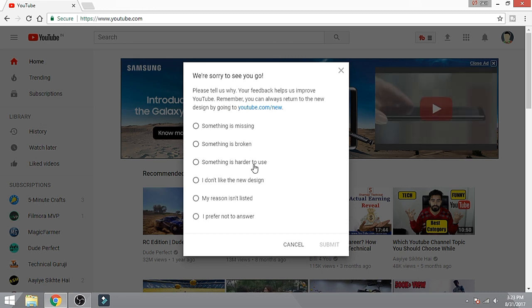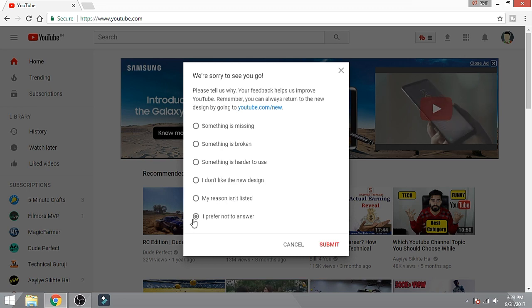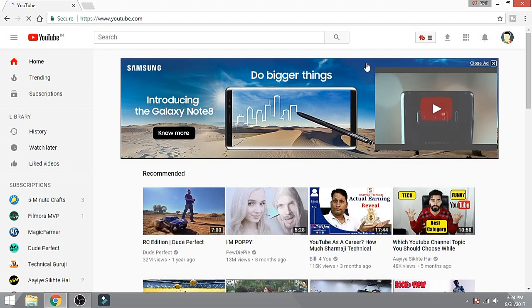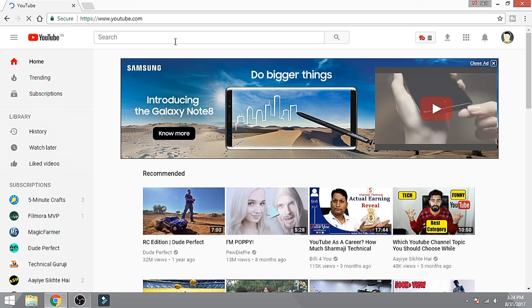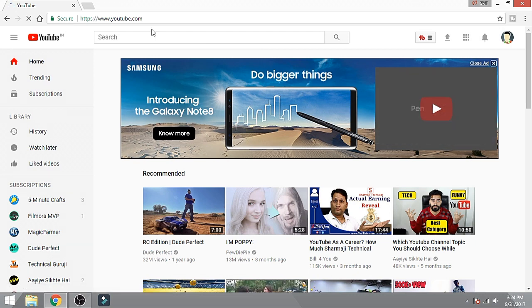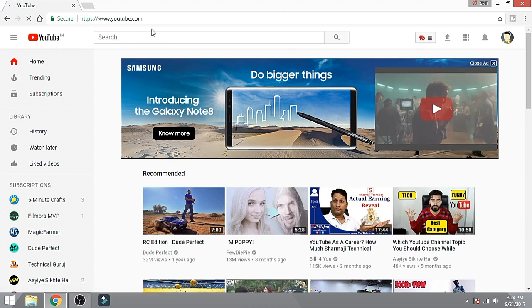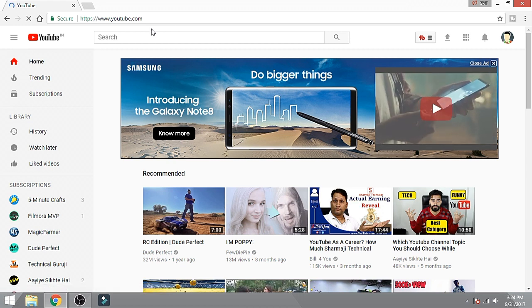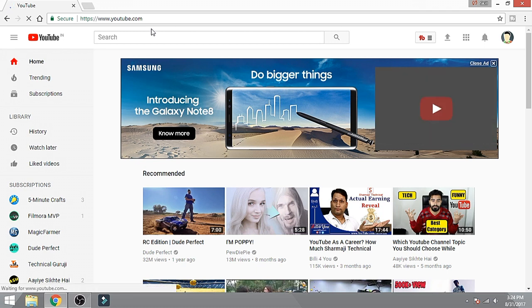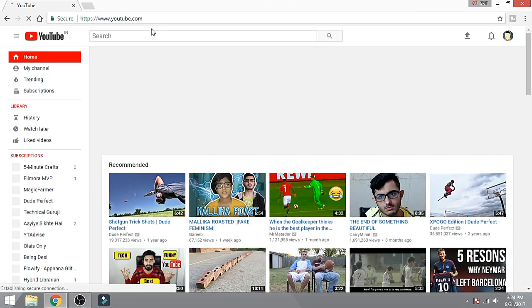Select the reason why you want to revert to old YouTube. Let's choose this one. Now after submitting, the page will reload and you will see the previous layout of YouTube. Let me show you guys, let's wait for it.